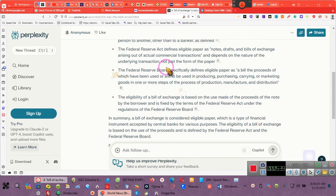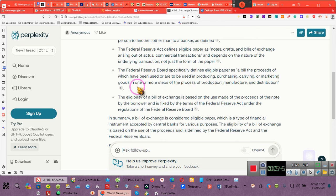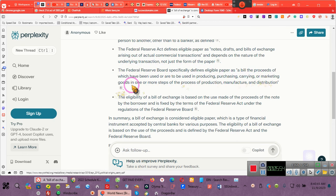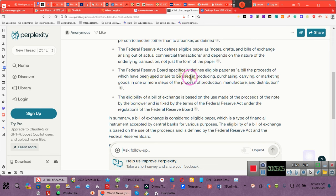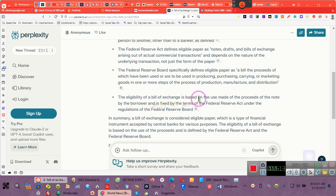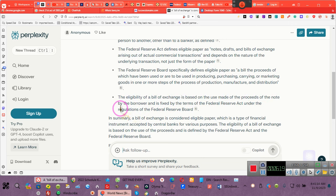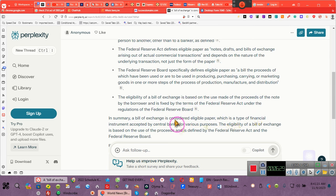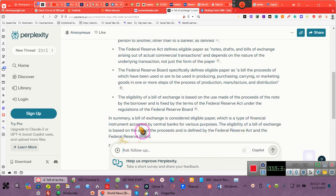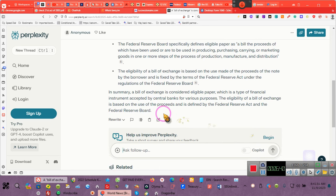The Federal Reserve Act defines an eligible paper as notes, drafts, bills of exchange arising out of an actual commercial transaction, i.e. purchasing a home. I tried to tell you guys that all of this time. Nobody pays attention to me. Depending on the nature of the underlying transaction, not just a form of paper. The Federal Reserve Board specifically defines eligible paper as a bill that proceeds of which has been used or are to be used for producing, purchasing, carrying, or marketing goods in one or more steps of the process of production, manufacturing, or distribution.